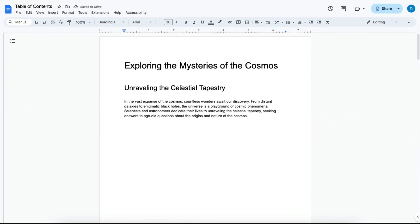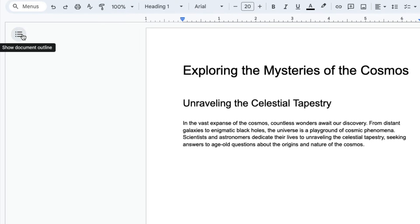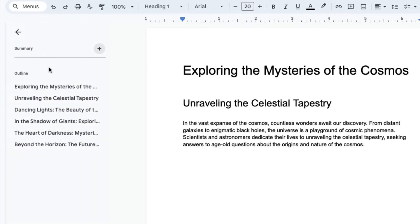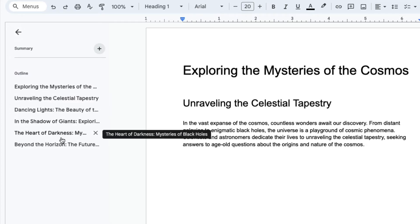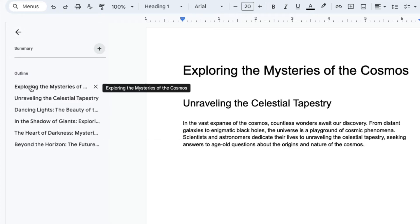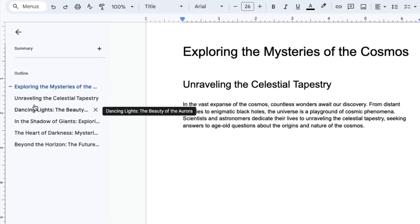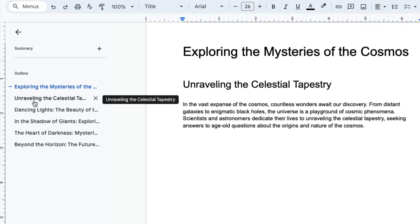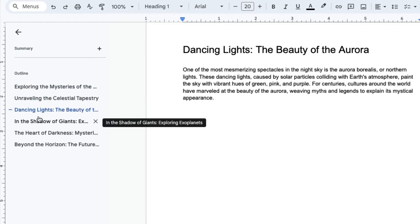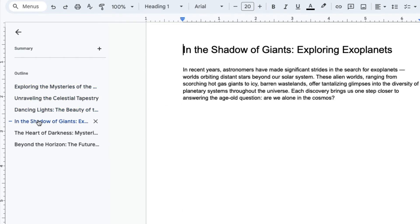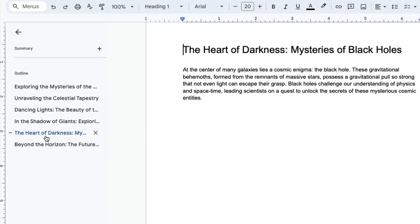Now that I have my headings, you can actually see over here where you have this hamburger menu, where if you click it, it says Show Document Outline. And here you have each of your headings shown here. You have the title, and then you have each section of the document as its own bookmark within the document.